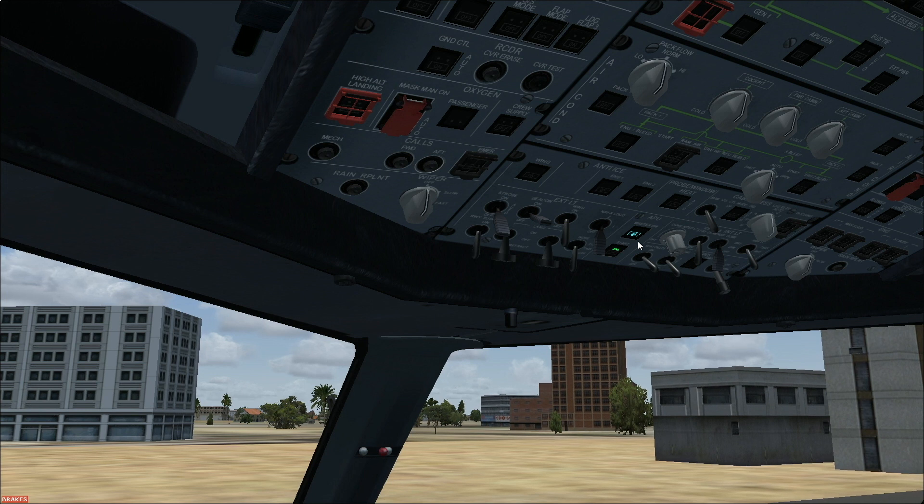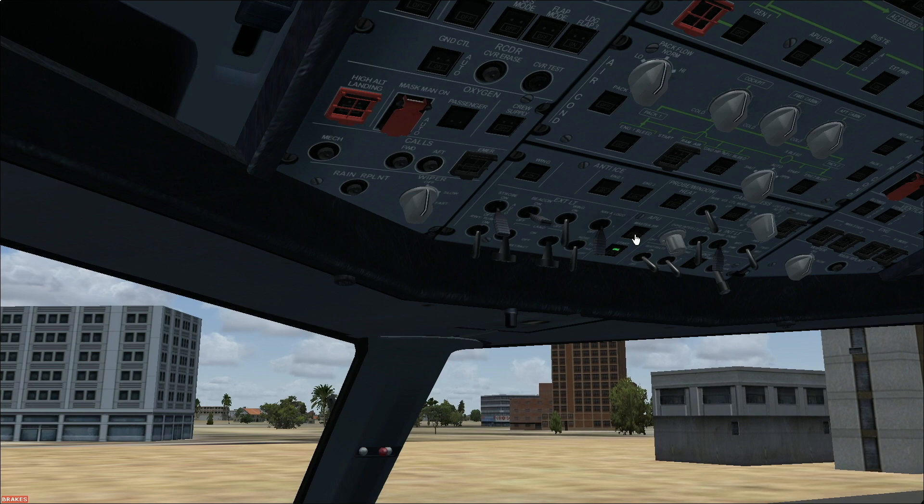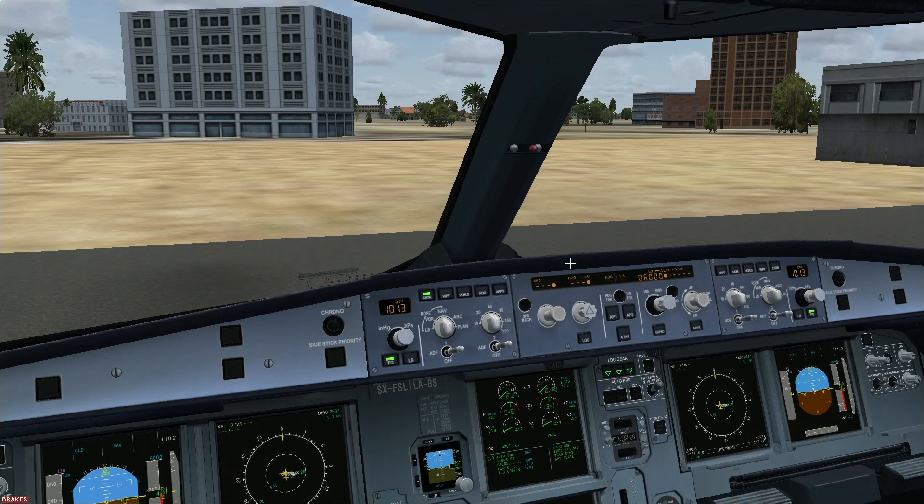If APU is not required, we can put the APU off. So APU master off. This will be the flow for the PF.